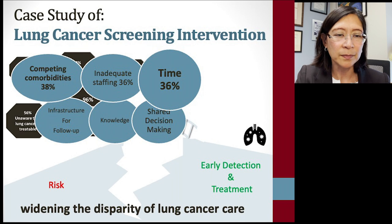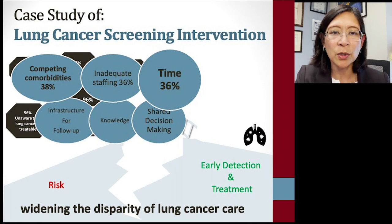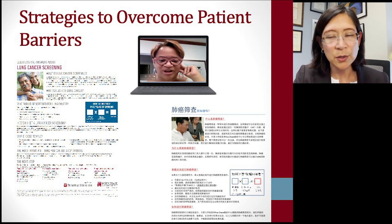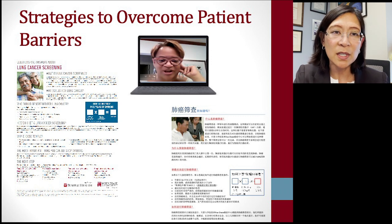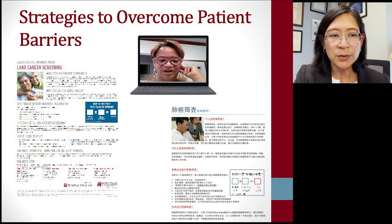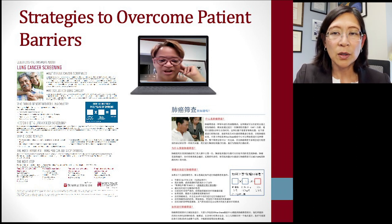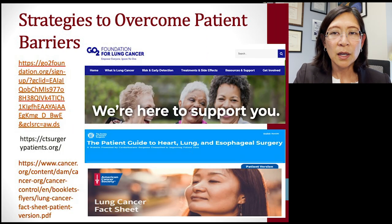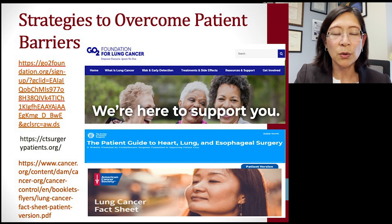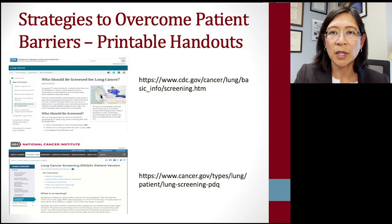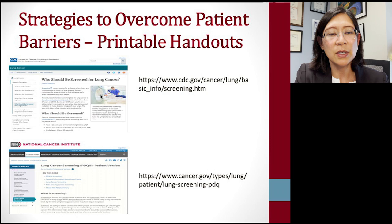When looking for possible solutions to lung cancer screening barriers, we've used strategies of outreach and education, bringing education to people in both printed and web form, in culturally and language-specific ways, and reaching out using social media, patient stories, and websites that are easily accessible and navigable. We've also used resources from the GoTo Foundation, directing patients there or to the American Cancer Society.